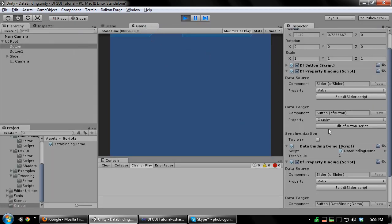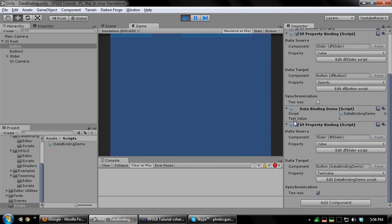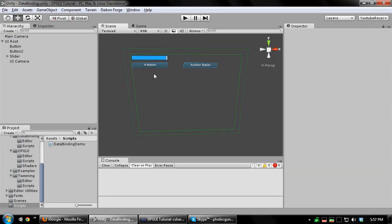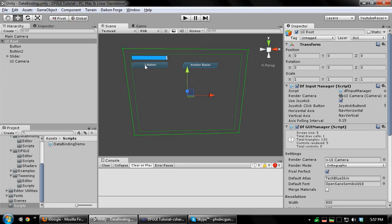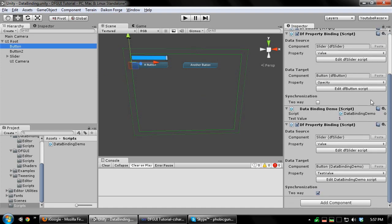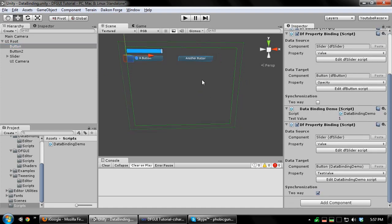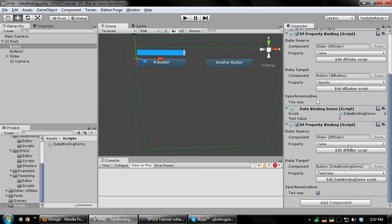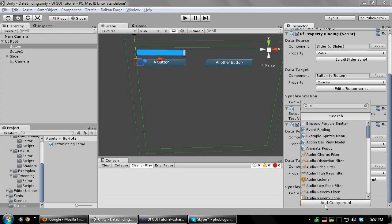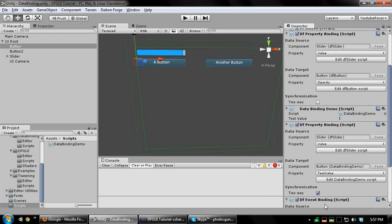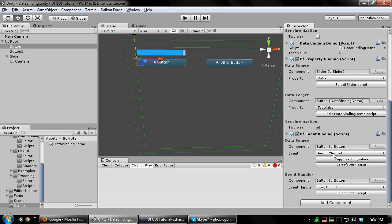I'm also going to add an event binding to our custom component. This will trigger our method when onClick is called.